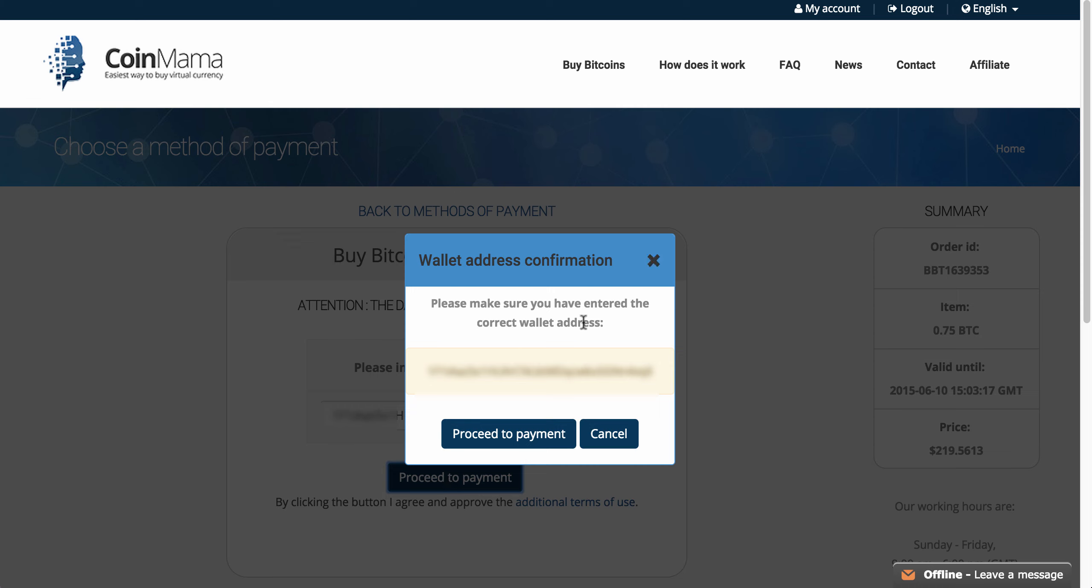It asks me to make sure this is my actual address, since a Bitcoin transaction is basically final, and I'm proceeding to payment.